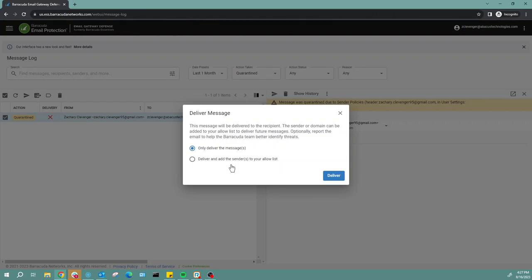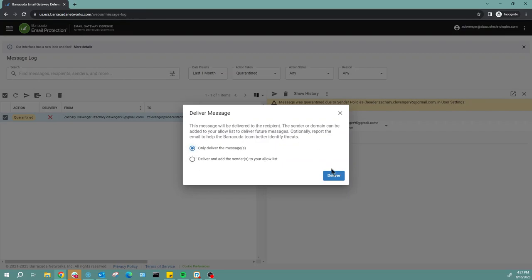If that account were to be compromised, or you mistakenly added a spoofed account—which is an account pretending to be someone else—to your allow list, then they can bypass the spam filter and get it straight to your mailbox. For right now, we're just going to go ahead and only deliver the message. I'll go ahead and click deliver.